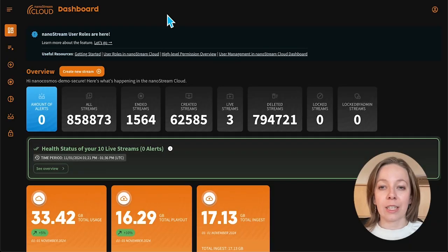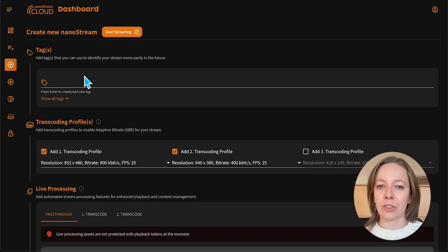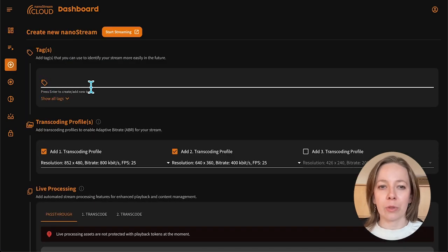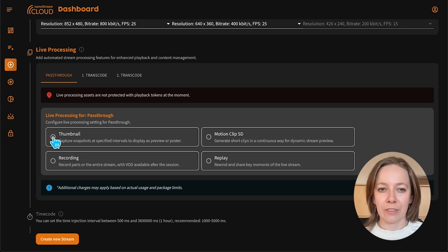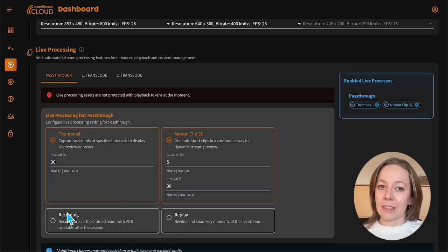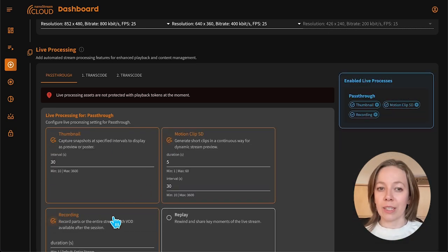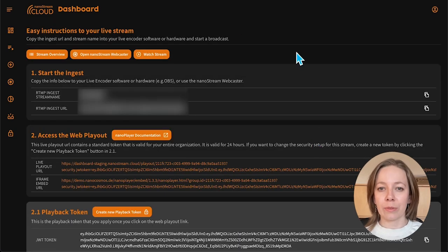To begin, let's create a new stream. From the dashboard, select "Create a new stream." Once the stream is set up, you can activate the live processing features by selecting thumbnail, motion clip SD, recording, and replay. For the purpose of this video, I will be using OBS and start my stream.